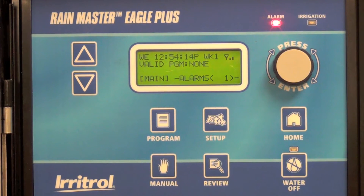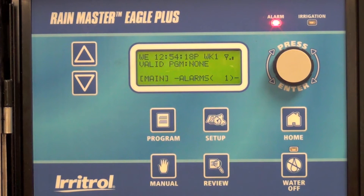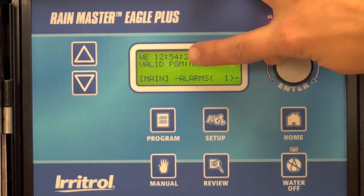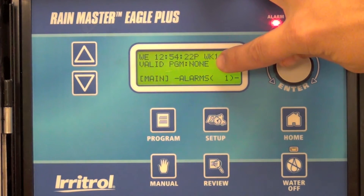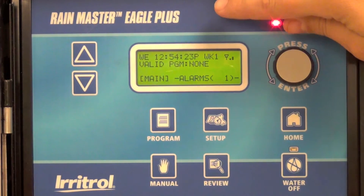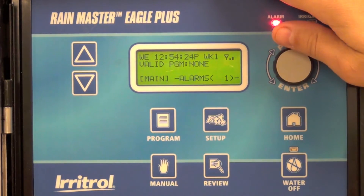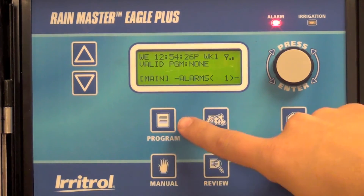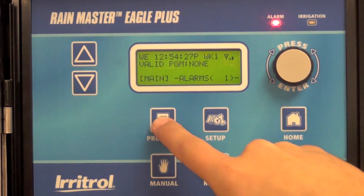In this video, we're going to show you how to create a program in the RainMaster Eagle Plus. To start, you'll see there are no valid programs. We're going to create a new program using the easy access key program.